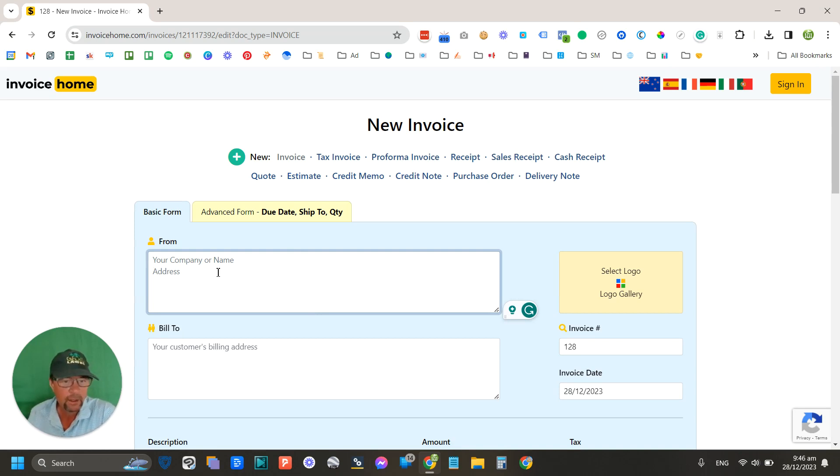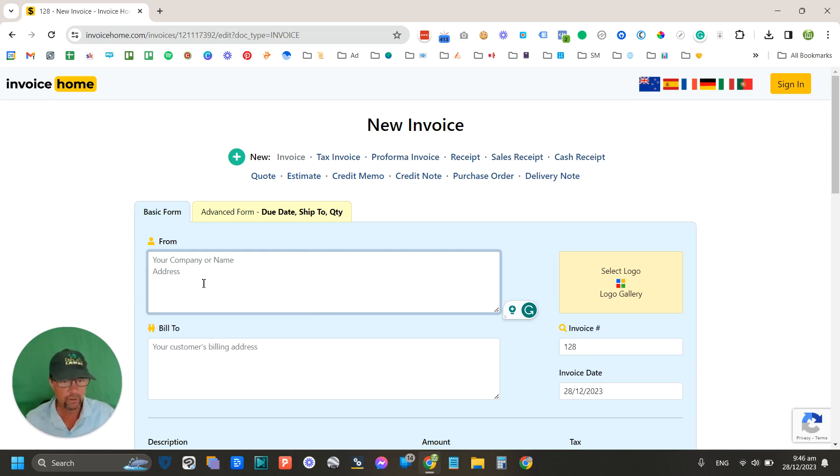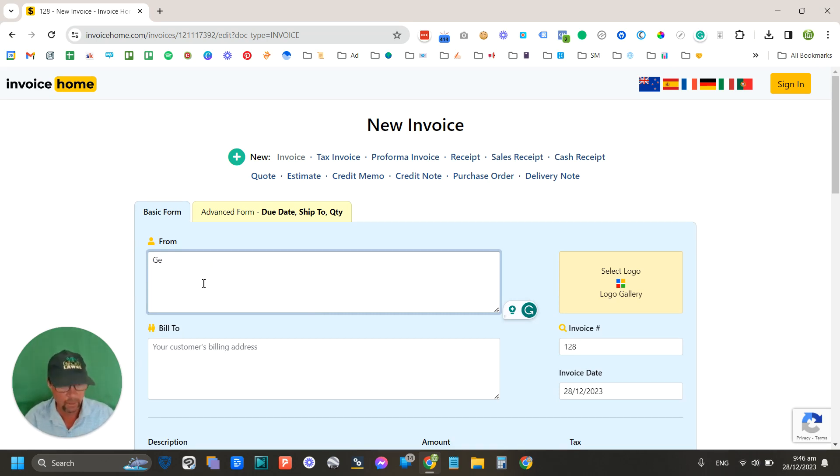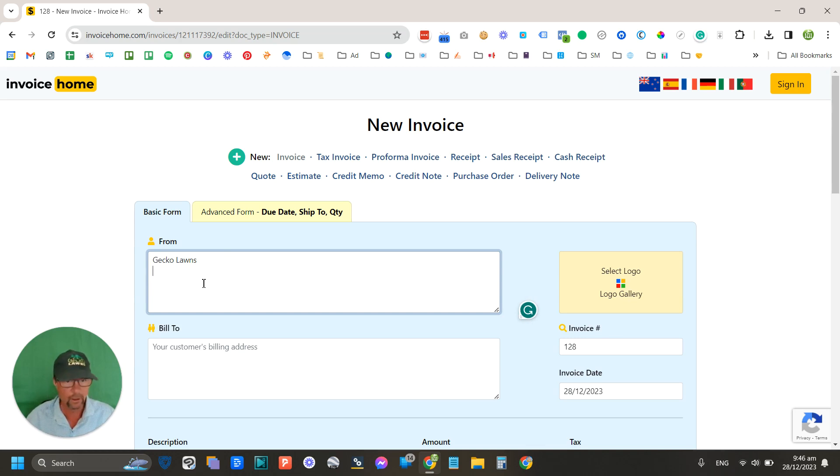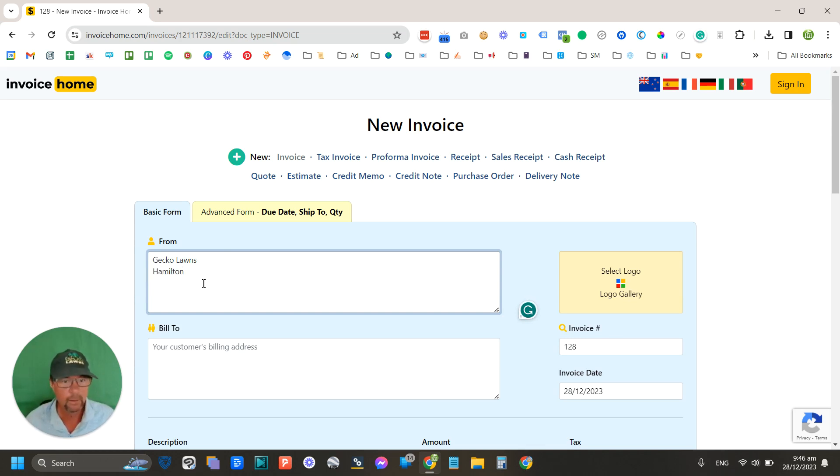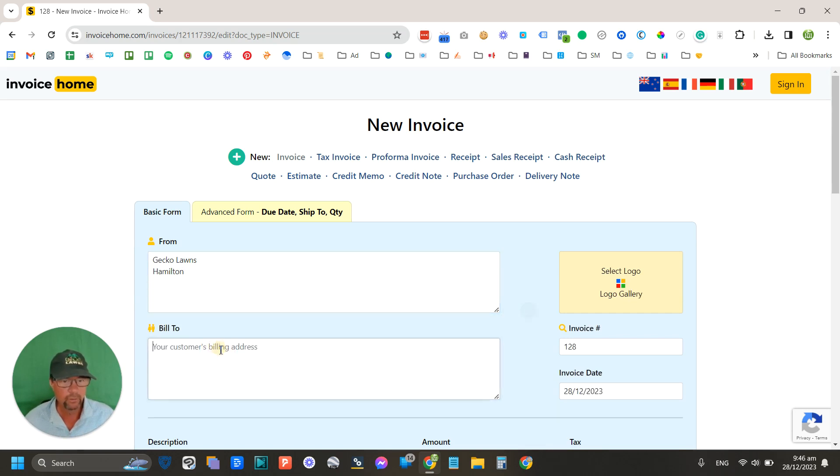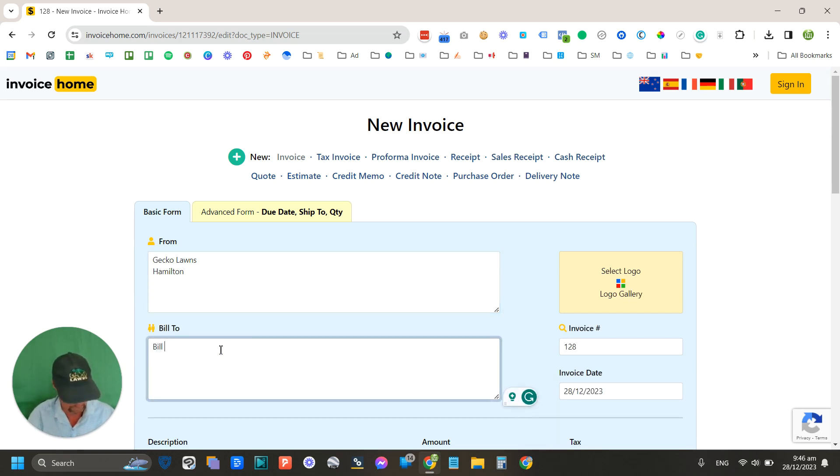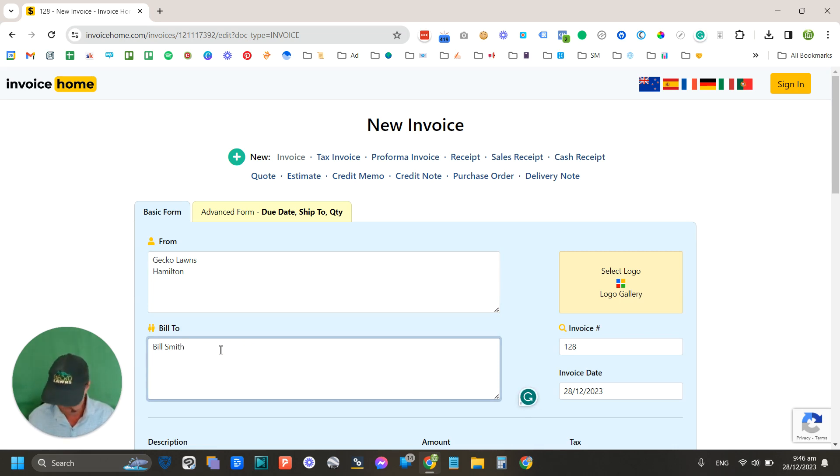And what it's done here is it's asking you for the basic information. So your company name, let's say it's Gecko Lawns, and let's say our address is Hamilton. Customer's address, like let's say it's Bill Smith, and let's say he's at 23 Duck Road.